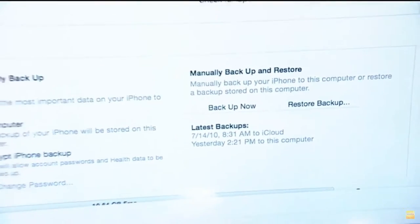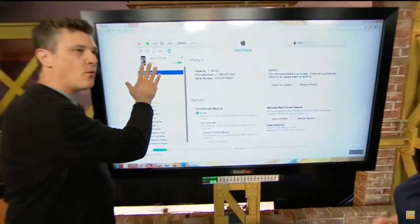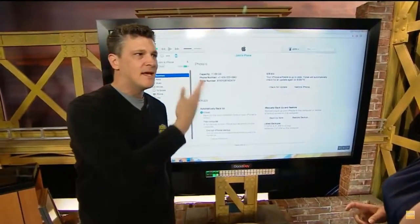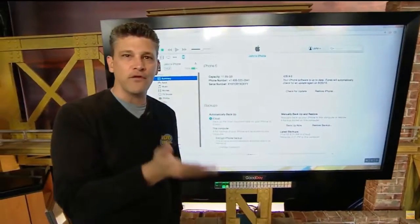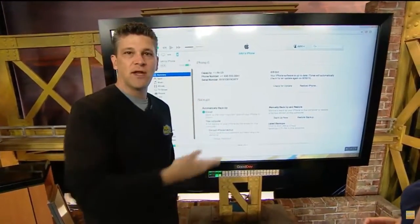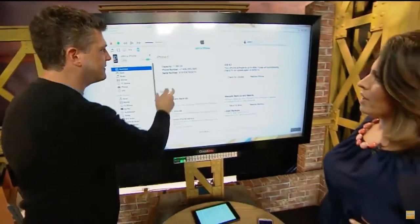The cool part is, if you've got one phone already backing up to iTunes, you can back up all your phones to iTunes, and it'll just show up in the little drop-down menu showing which phone it is. So you don't have to worry about overwriting.